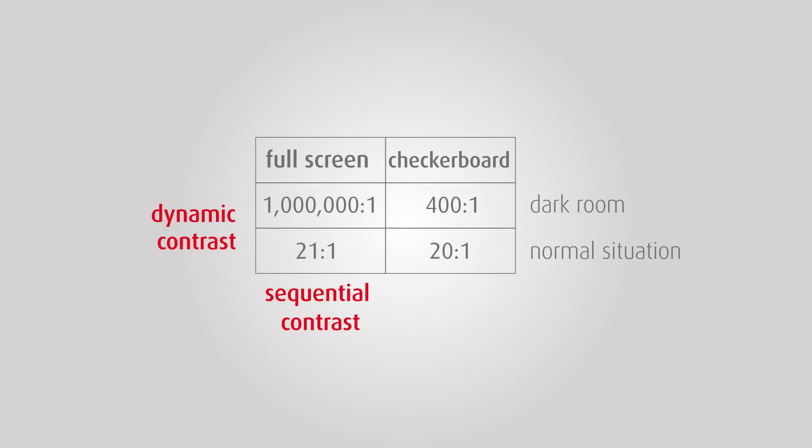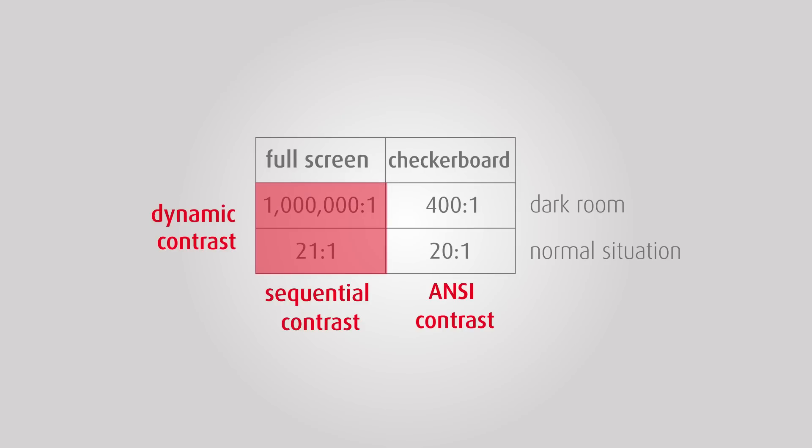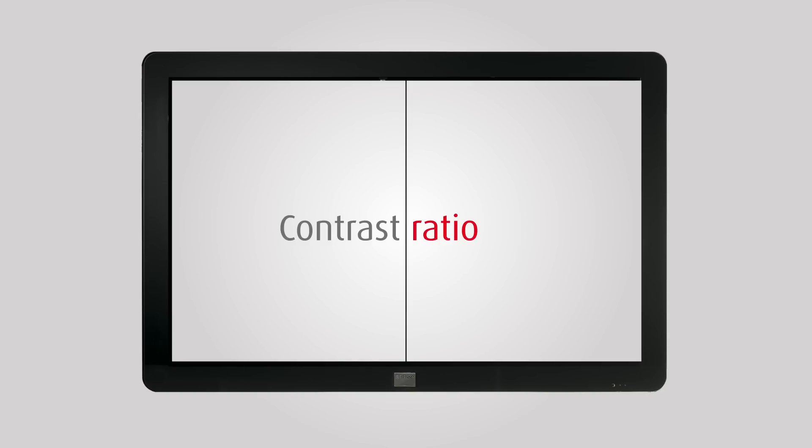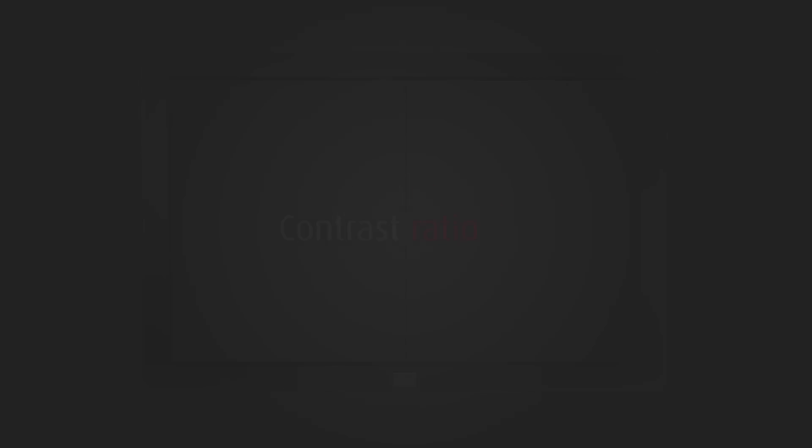At Barco, we use the ANSI contrast with a 4x4 checkerboard test pattern, whereas other manufacturers often use sequential contrast. We hope this educational video has helped you to better understand where the differences in contrast ratios from different suppliers come from.